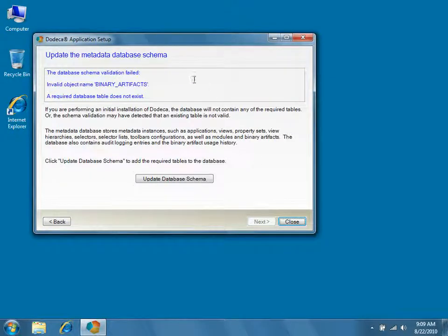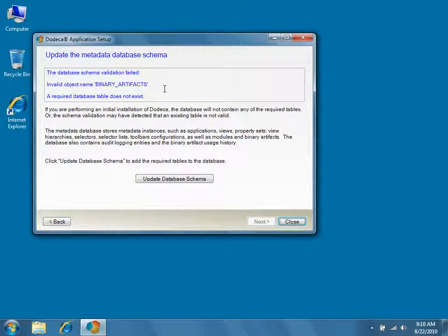If you're performing an initial installation of Dodeca, the Application Setup Utility will report that the database schema validation failed. This happens when the relational database lacks the tables required by Dodeca. Click Update Database Schema to add the required tables to the database.